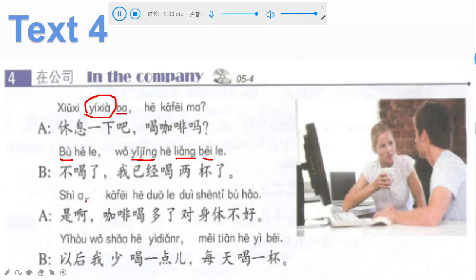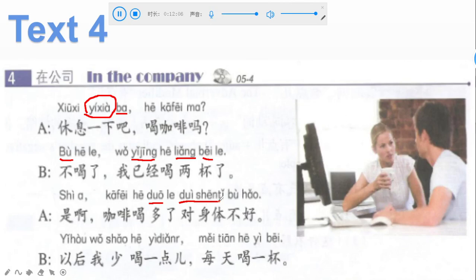And A: 是啊 — the speaker agrees, yes. 咖啡喝多了对身体不好. 喝多 — drink much or many, so drinking too much coffee. 对身体 — remember 对我 means for me, 对你 means for you; now 对身体 means for body. 不好 is not good. So: drinking too much coffee is not good for your body.